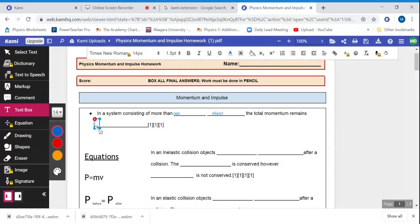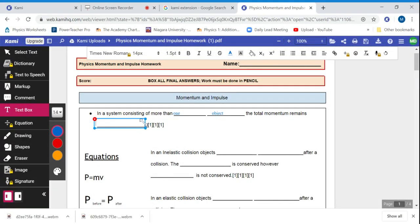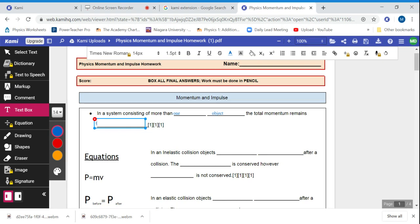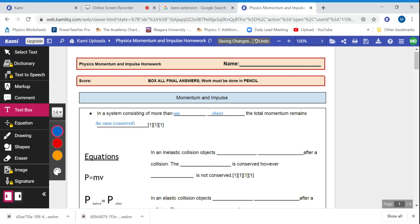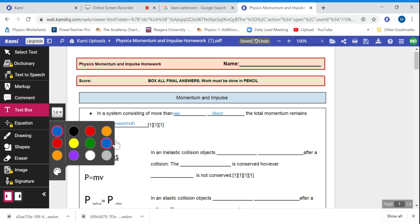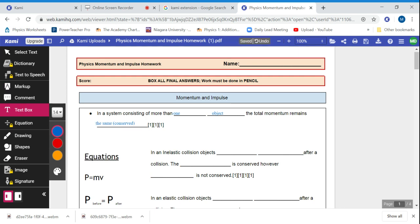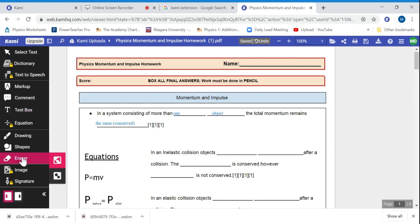And then I can insert some more stuff here. In a system consisting of more than one object, the total momentum remains conserved—or the same, conserved, yeah. And I like this extension because you can literally type in it. Let's say you make a mistake and you want to get rid of it, you could just click on it.